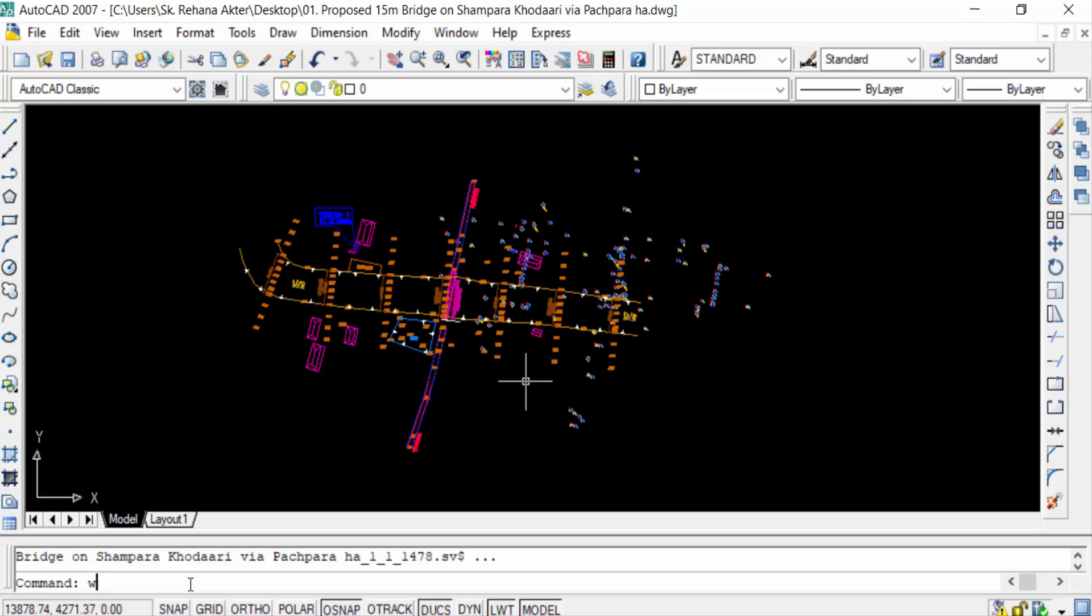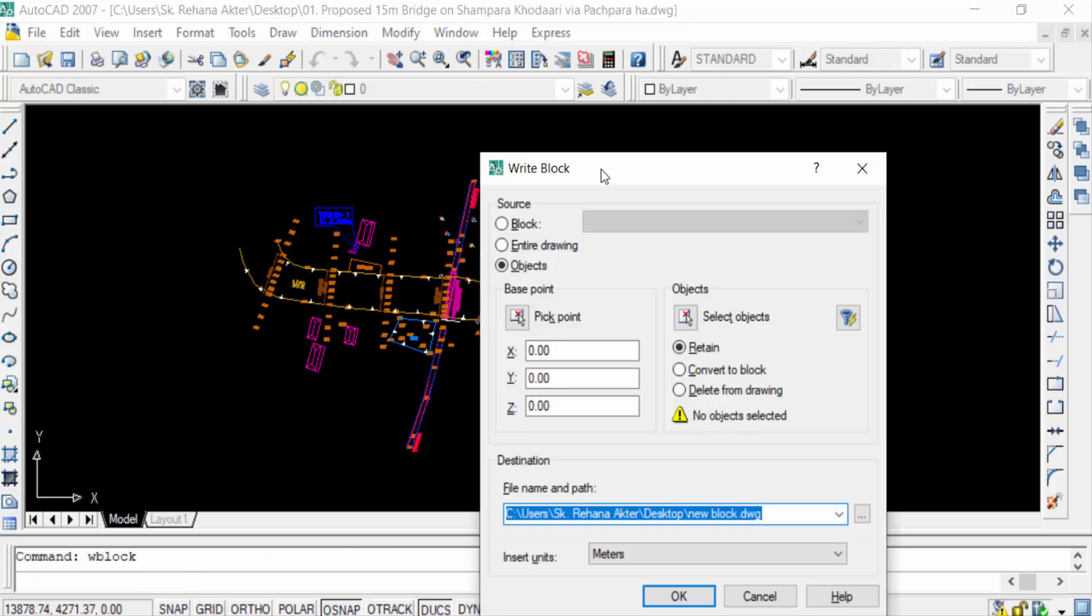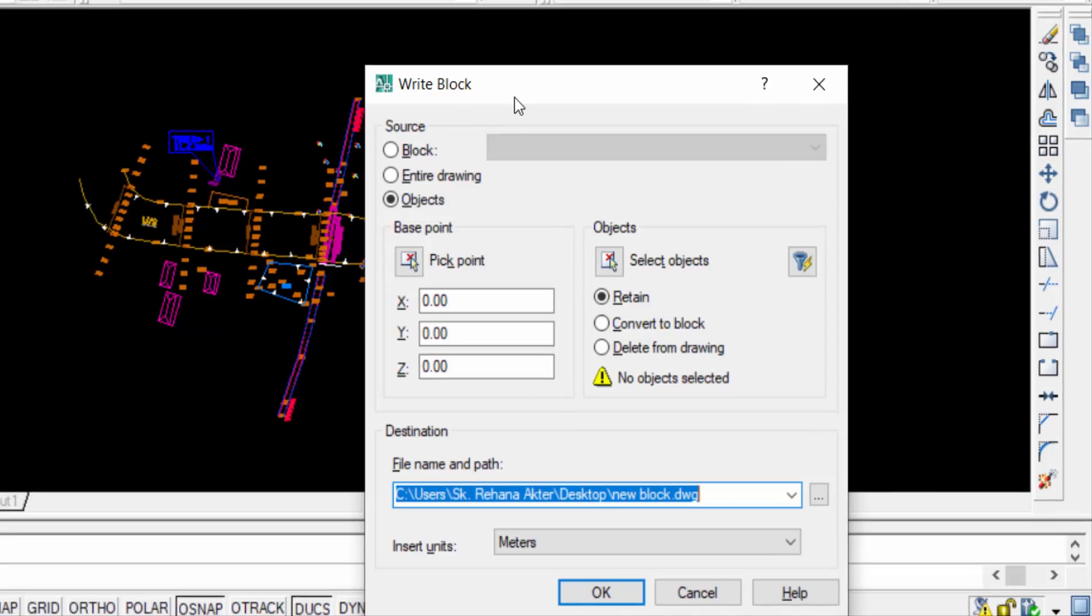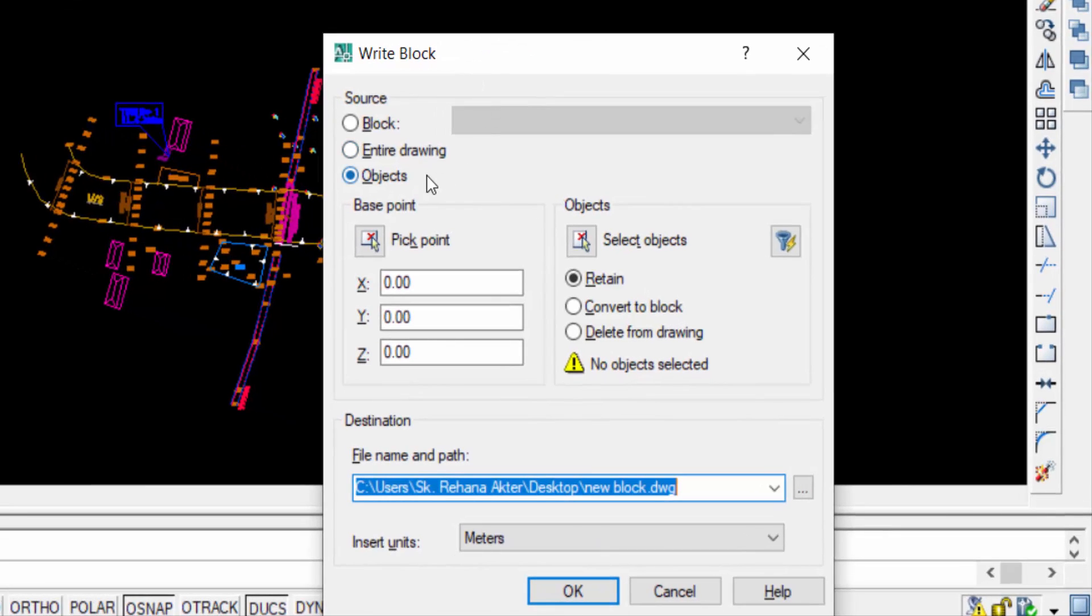BLOCK, that means W-Block, and press Enter. Now you can see the Write Block dialogue box appear. You can see the source: Block, Entire Drawing, and Objects. I select Objects and then you can see the Base Point and Objects.